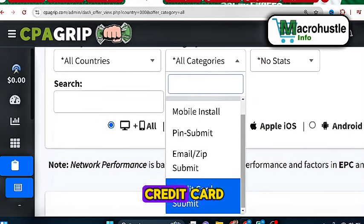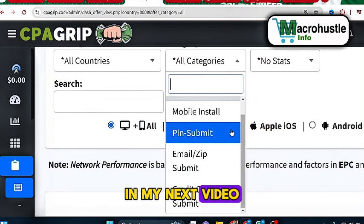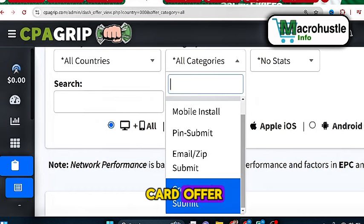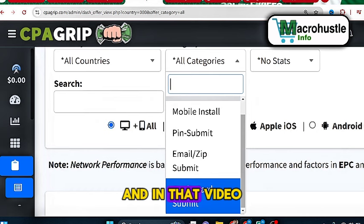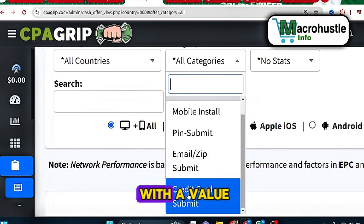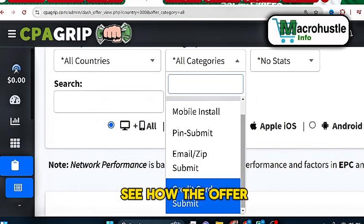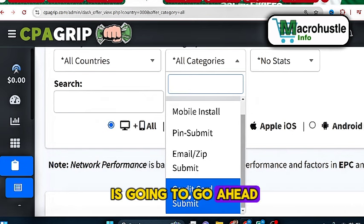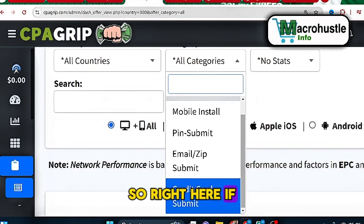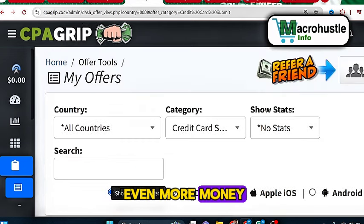In the category section, you're going to select add, email submit, zip submit, or credit card. What I'm going to do in my next video is teach you how to perform credit card offers — and in that video I'm going to perform the credit card offer with valid credit card details and you're going to see how the offer converts.